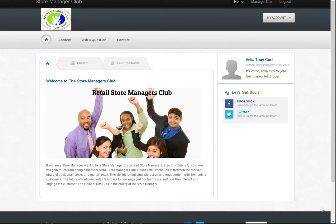Hi, it's Tony from the Store Manager Club. Welcome to this video. With this video I just aim to show you and walk you through the content and the mechanisms within our membership site.